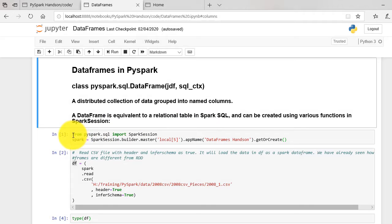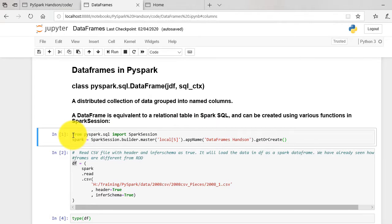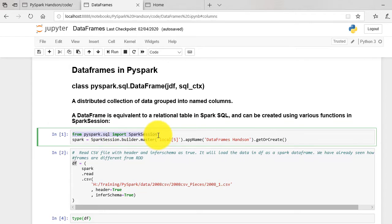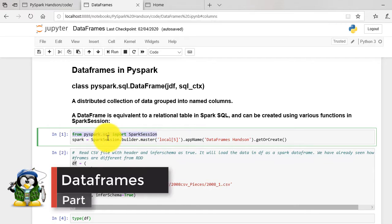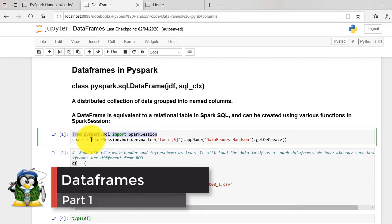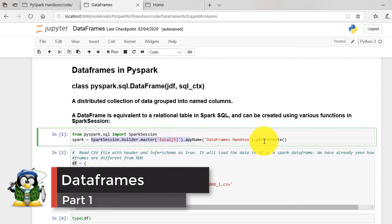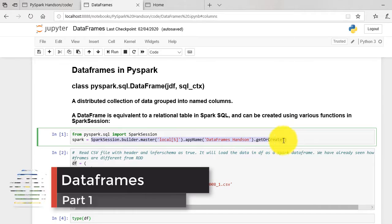PySpark.SQL.SparkSession is the main entry point for dataframe and SQL functionality. We first create a Spark instance from Spark Session as shown.